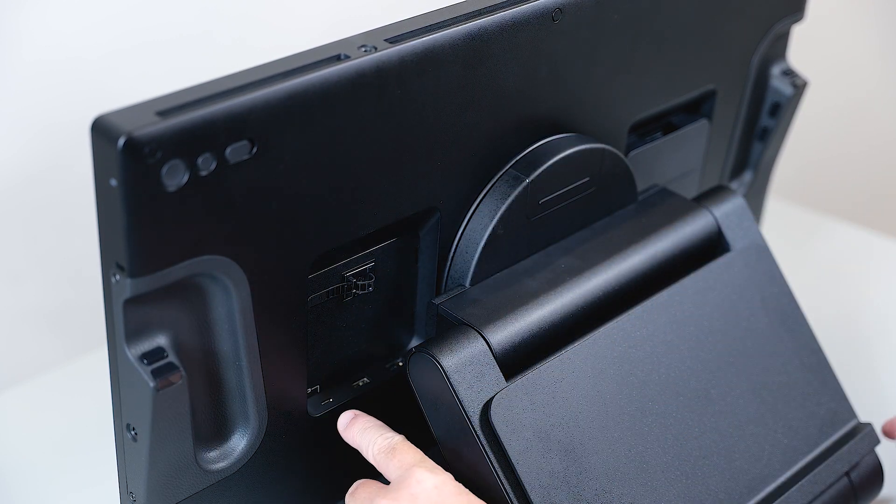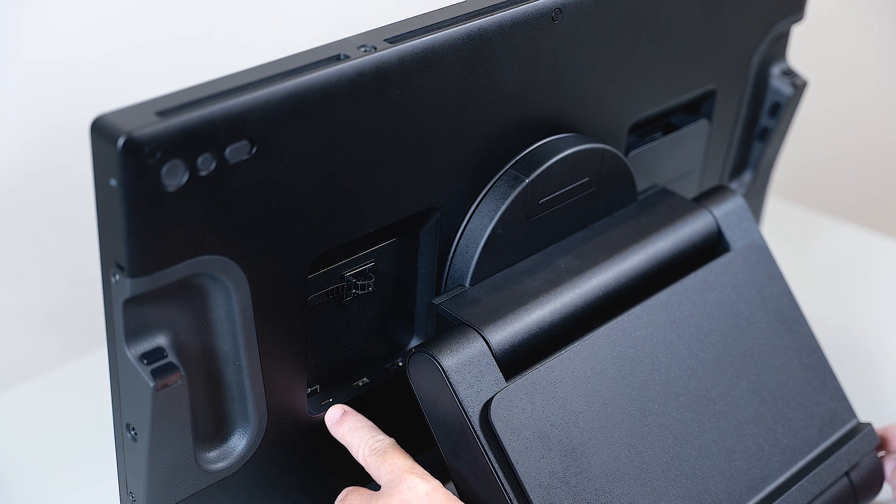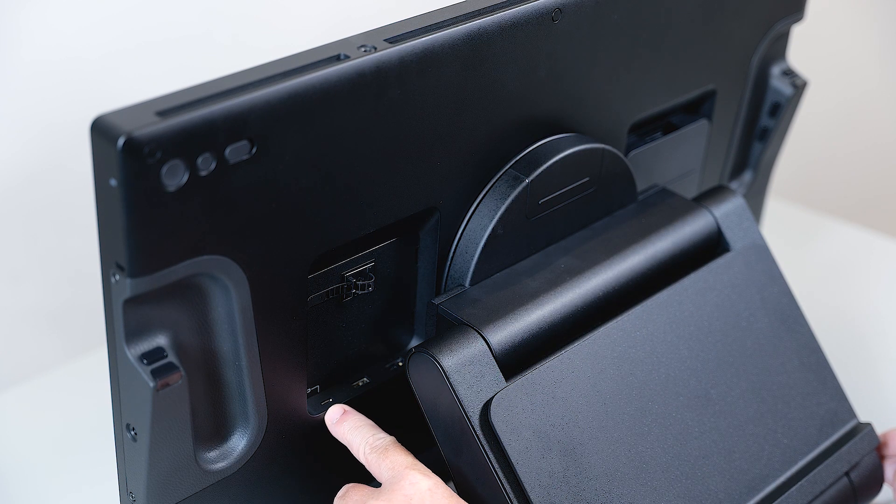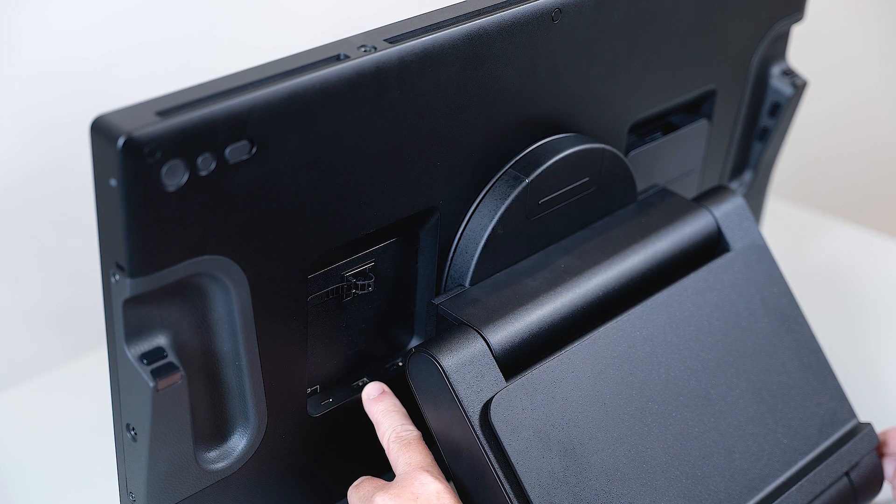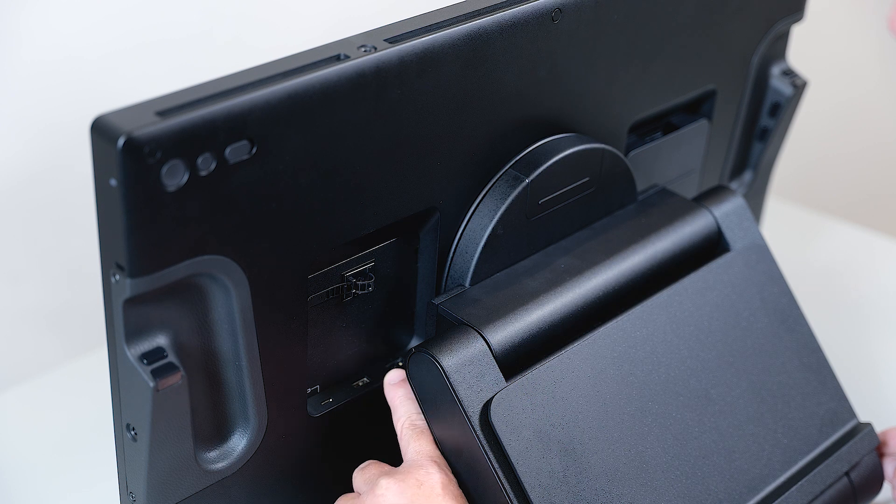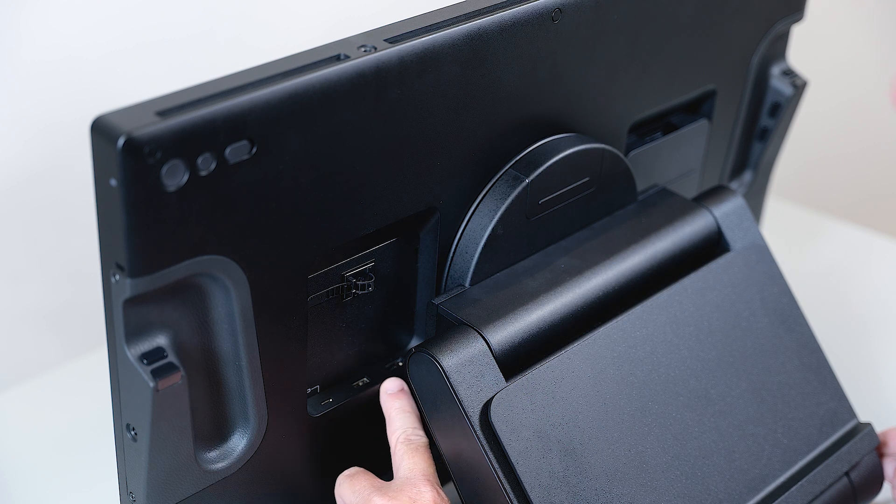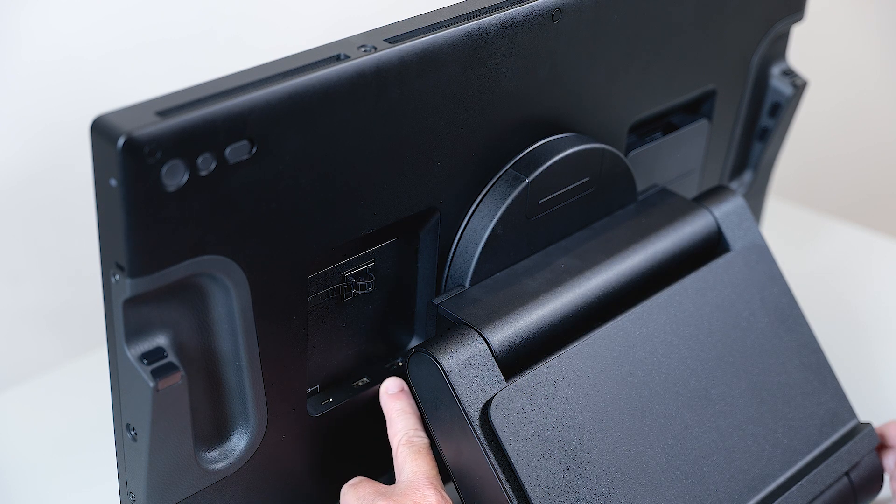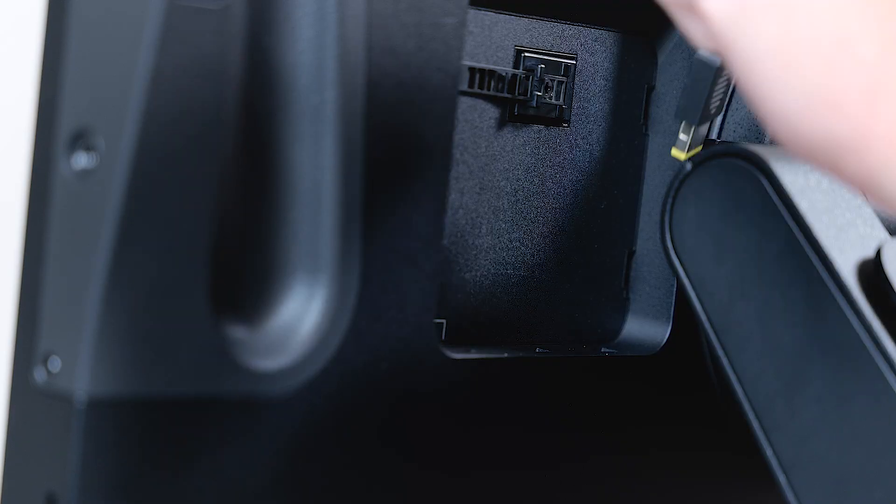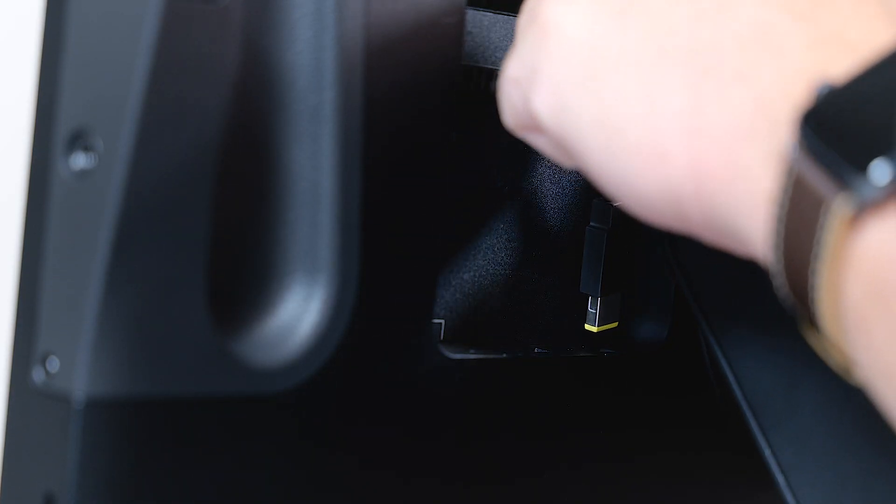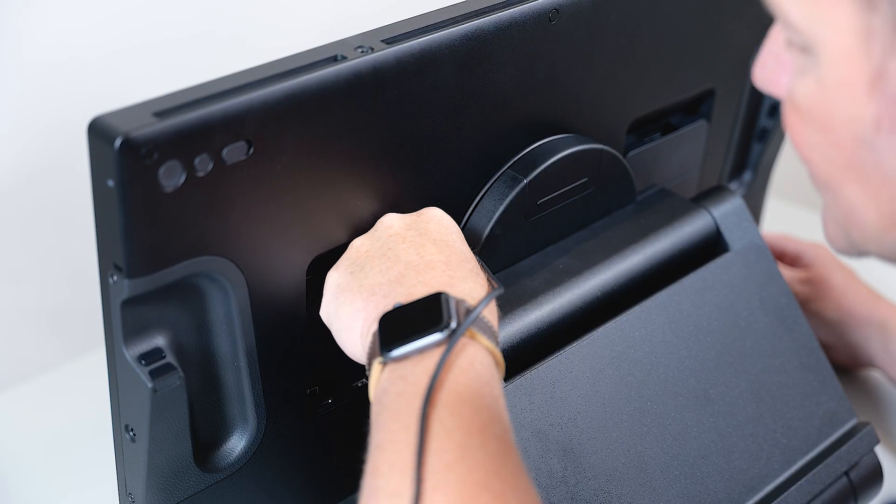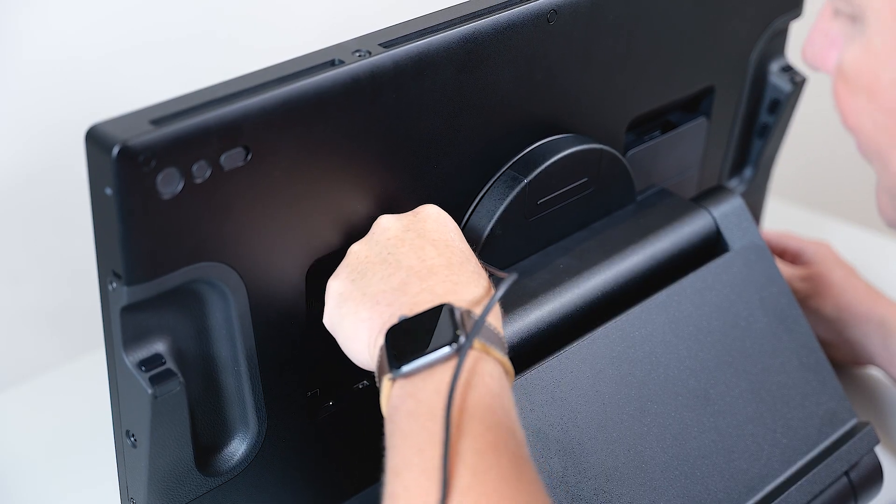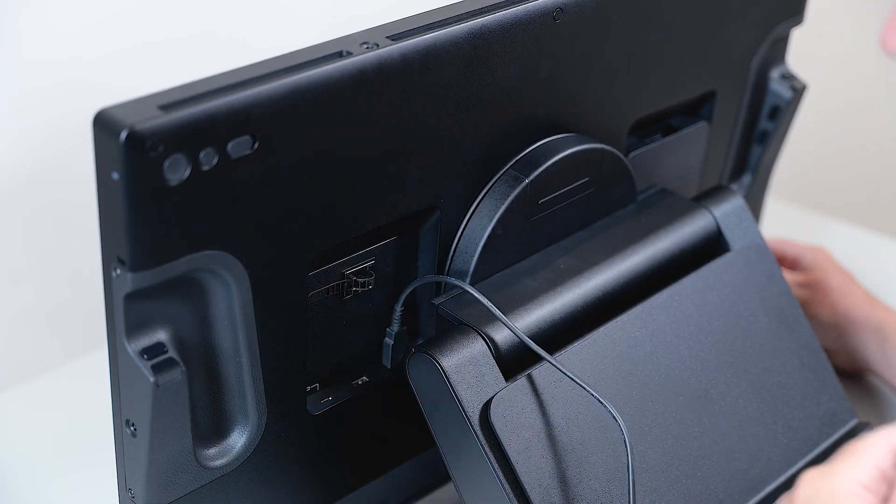Behind the flap you will see the USB-C connector on the left, USB-A connector in the middle, and on the right the power connector. Let's start by attaching the power connector first and make sure that it goes firmly into the socket.